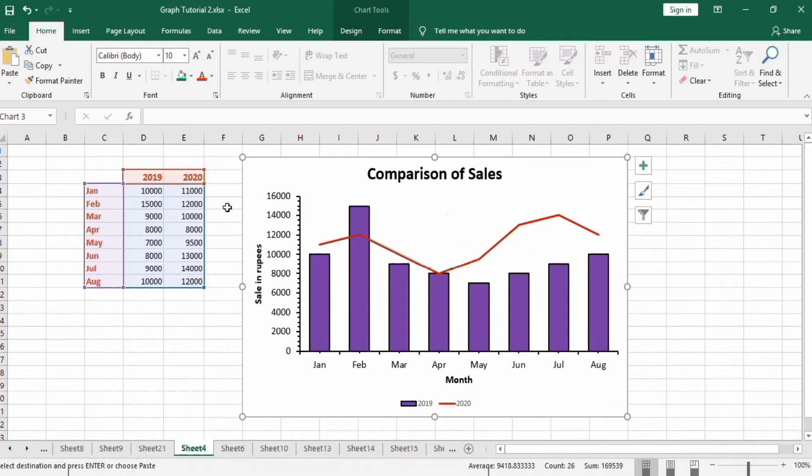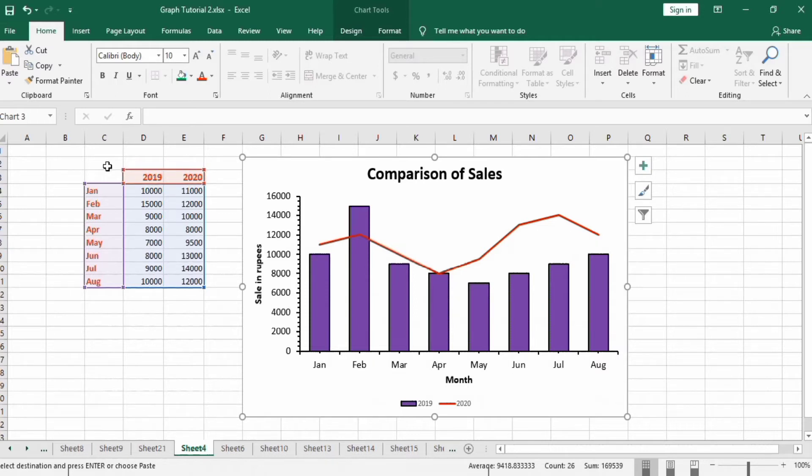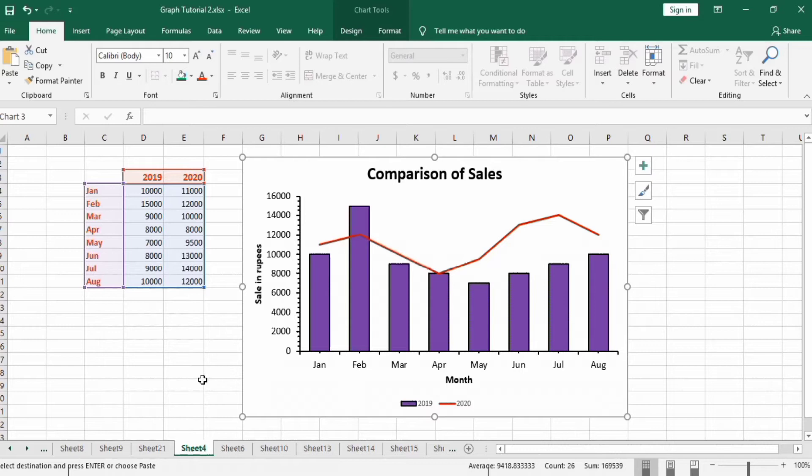You can see here data I have the sales in two consecutive years which are 2019 and 2020, and here third column shows the month of sale. So let's learn how to create this chart in Microsoft Excel.